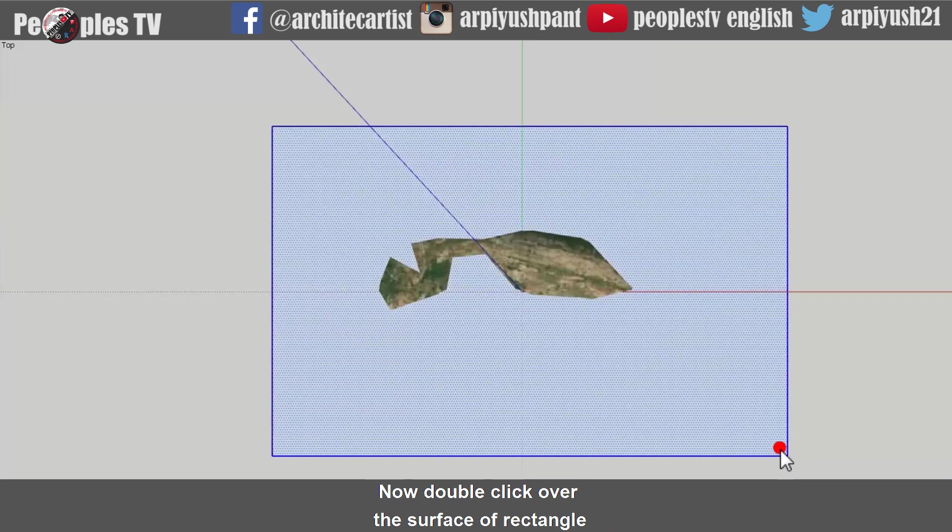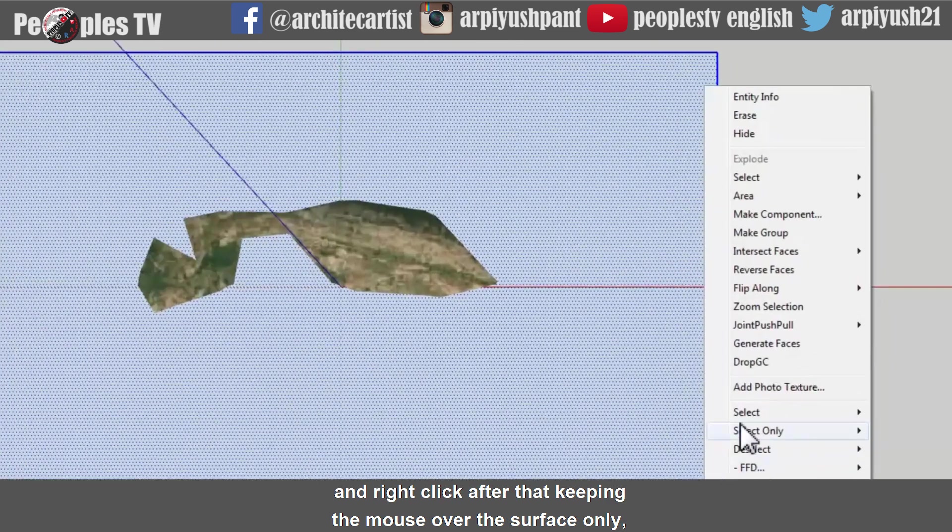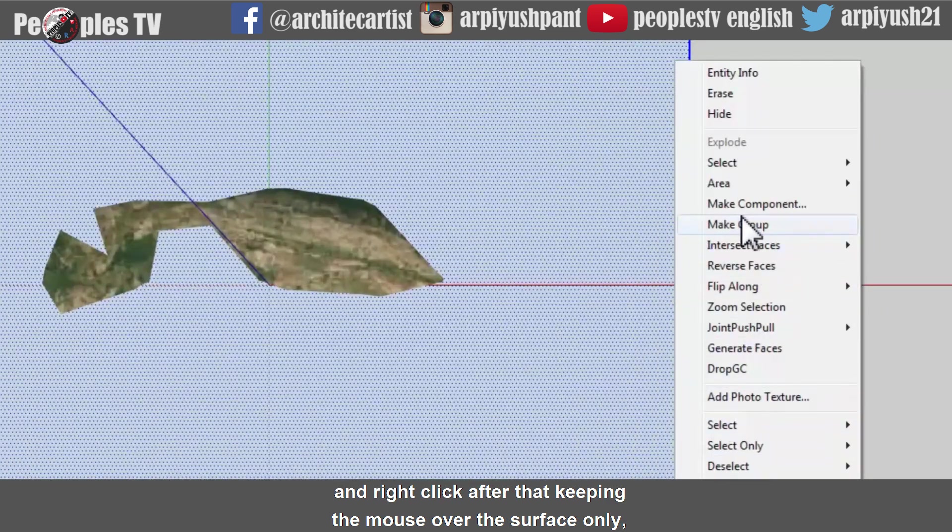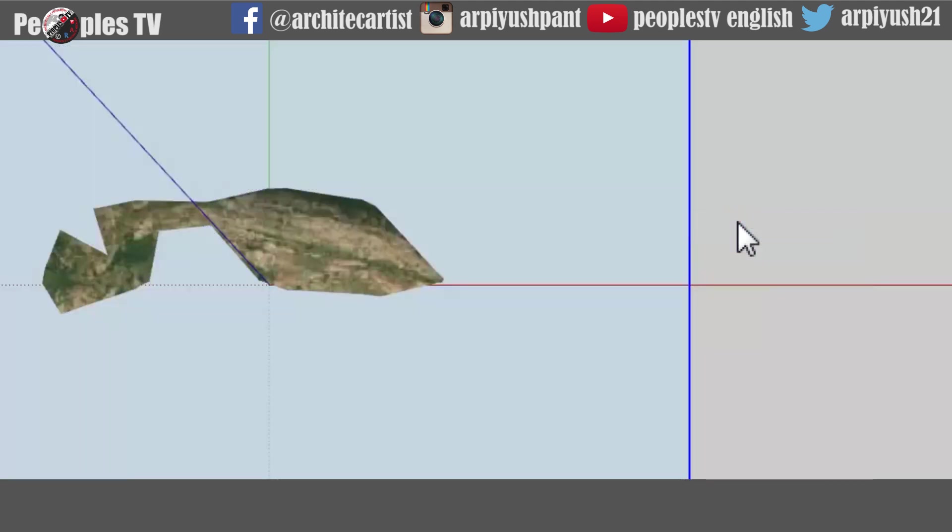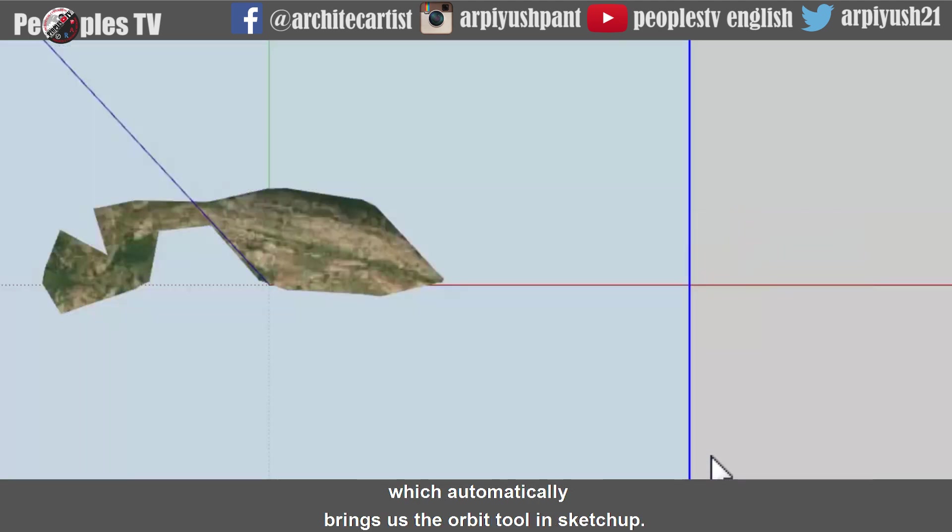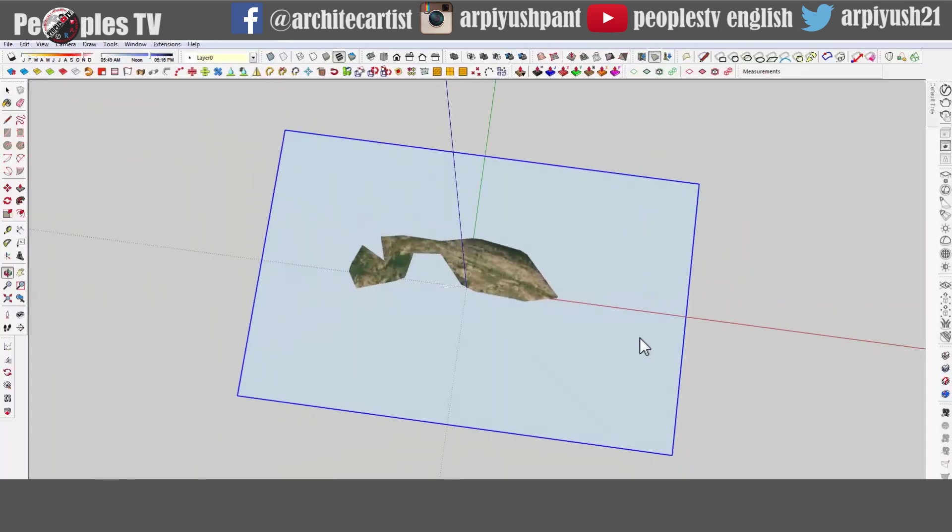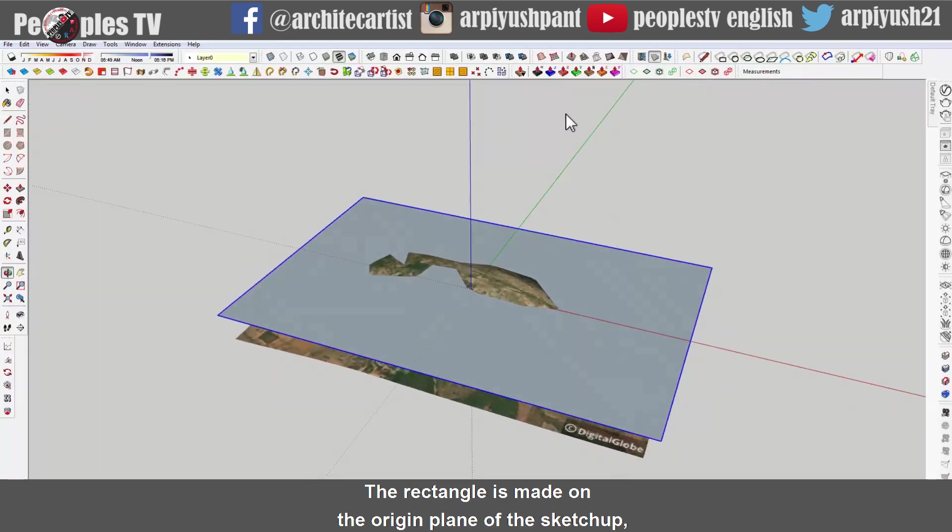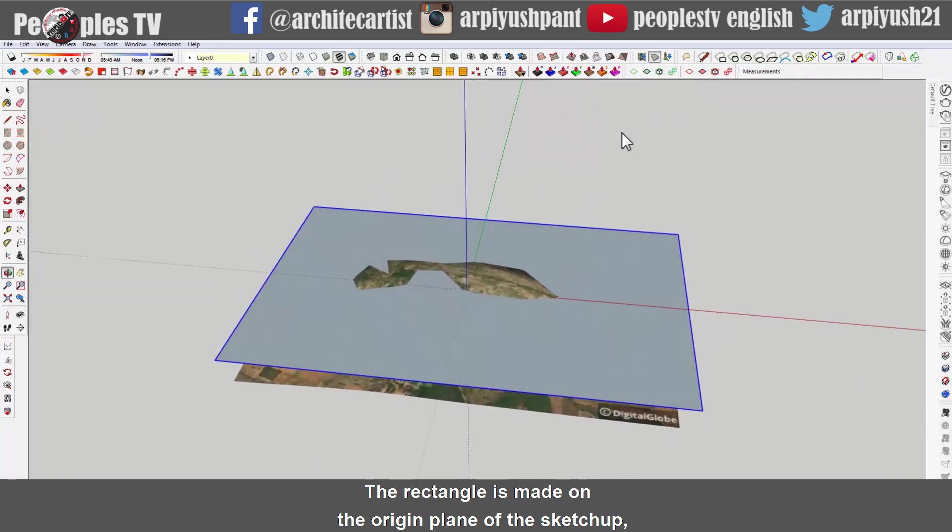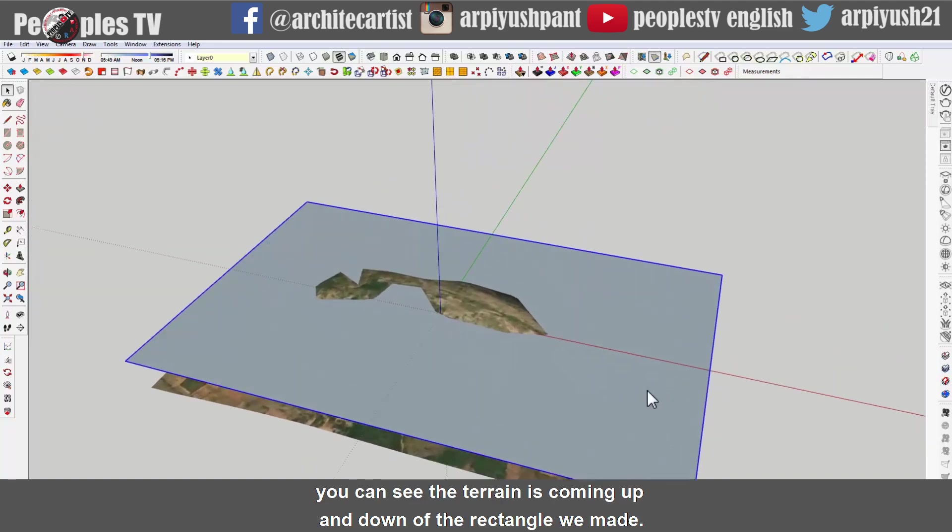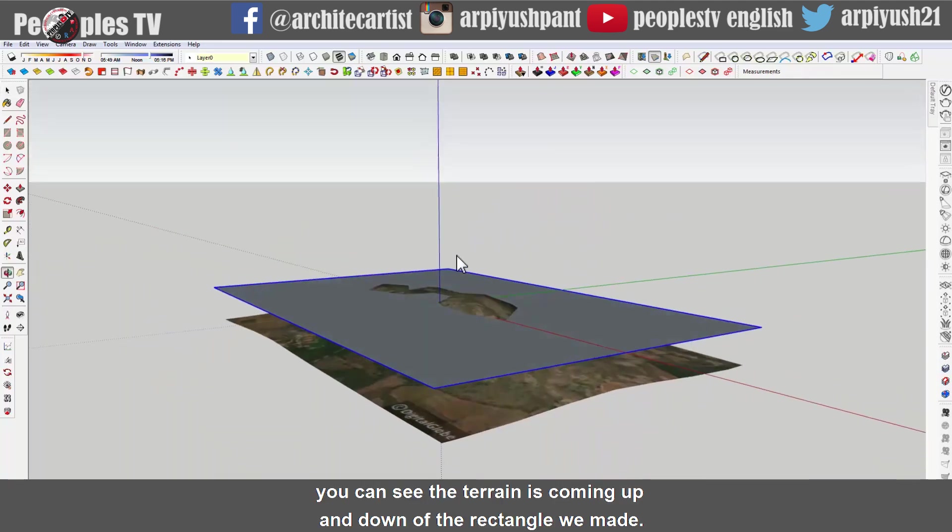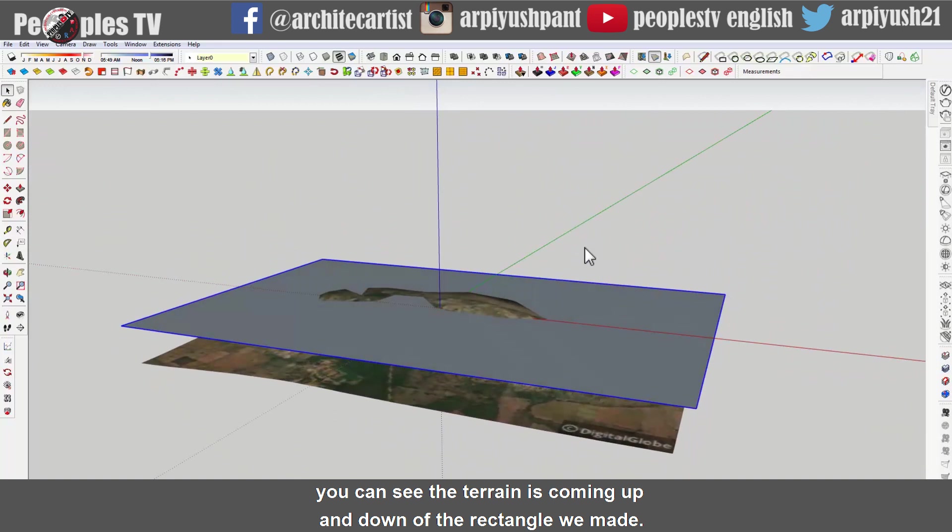Now double click over the surface of the rectangle and right click after that keeping the mouse over the surface only and make it a group. Let us rotate the model by using central click of the mouse which automatically brings us the orbit tool in SketchUp. The rectangle is made on the origin plane of SketchUp.